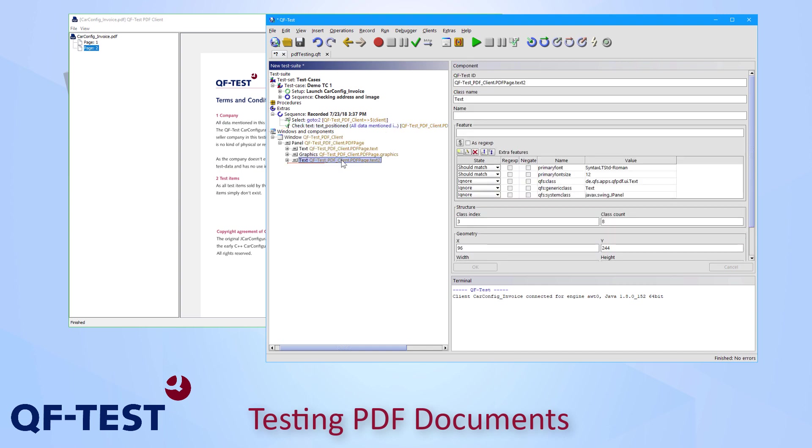You can find those components in the Windows and Components section of a test suite. And there you see that every paragraph is recorded as a text and in order to recognize that paragraph also technical attributes like the primary font or the primary font size are taken into account.